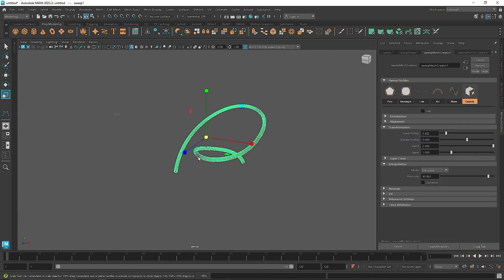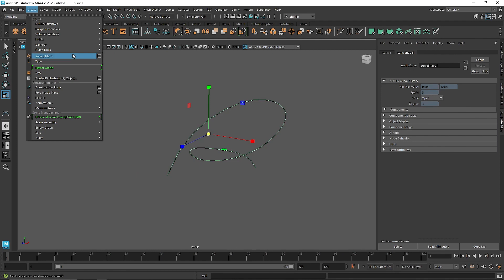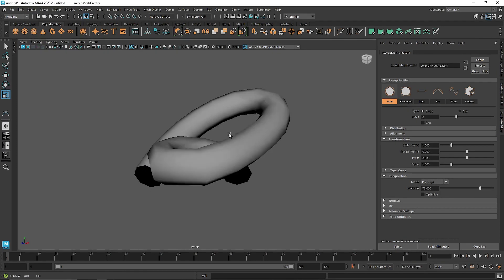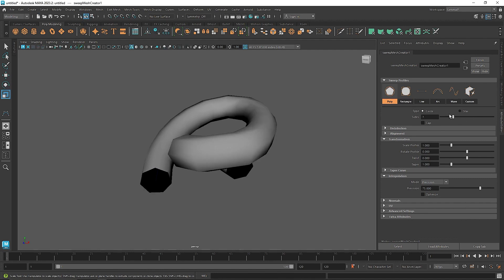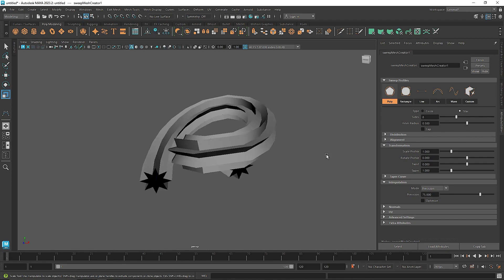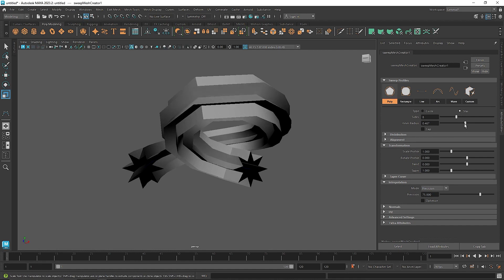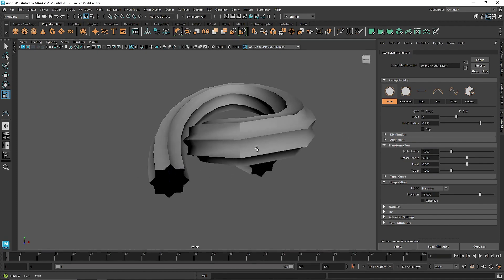For the other method, keep the same CV curve and simply click on Sweep Mesh, or go to Create > Sweep Mesh. You get a default low-resolution mesh because the sides are set to 8. Instead of using a circle, let's use a star — it gives a bit more pointy edges, exactly what we're looking for. Keep it at around 8 sides and for the inner radius, let's increase it to around 0.75.